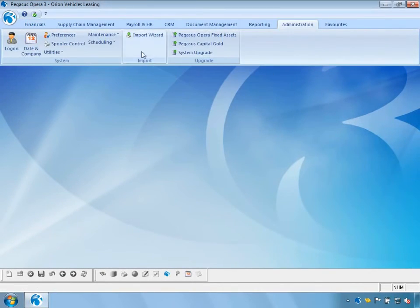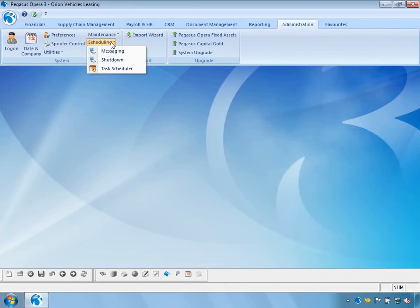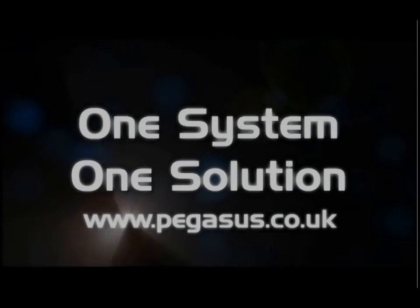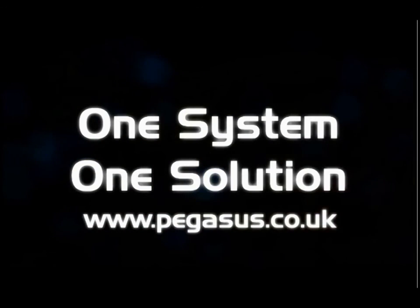To conclude, Notification Services allows us to send messages to other Opera 3 users, forcibly log Opera 3 users out of the system, and schedule a number of tasks to occur at predefined dates and times. These are useful features to help manage the Opera 3 system in a busy multi-user environment. Thank you for watching — for further information, please contact a Pegasus partner or visit pegasus.co.uk.